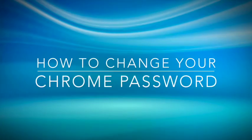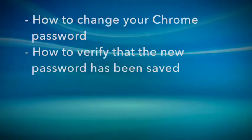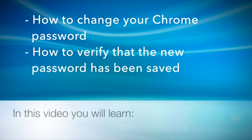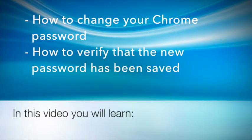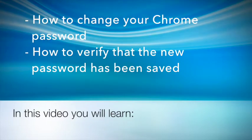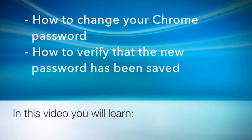Welcome to this video on how to change your Chrome password. In this video you will learn how to change your Chrome password and how to verify that the new password has been saved.